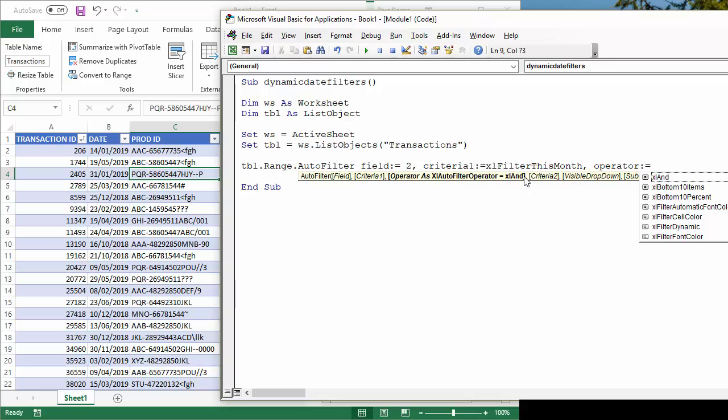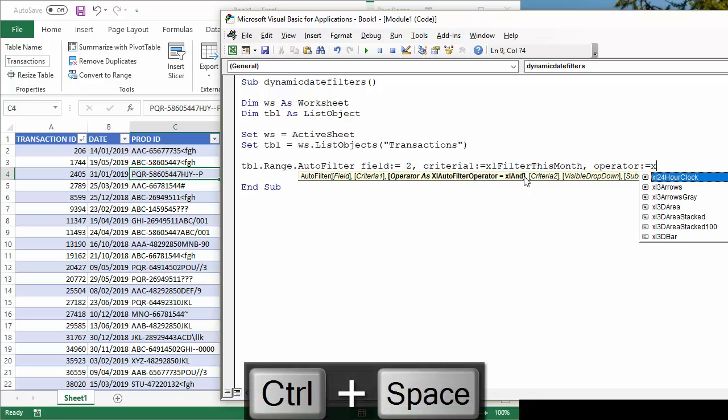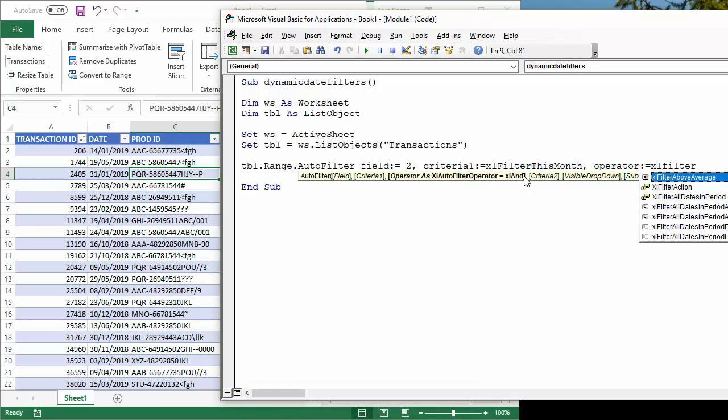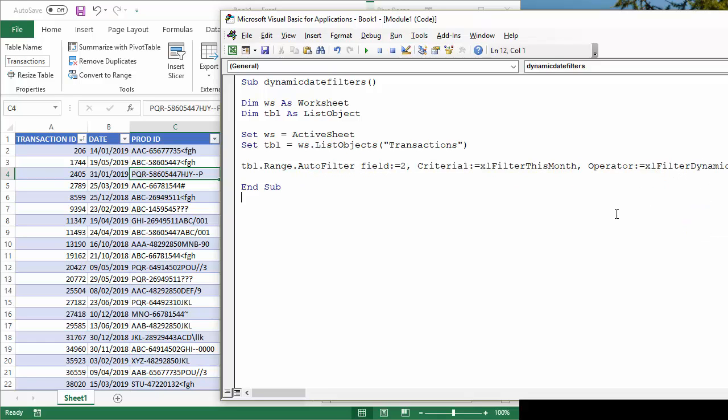Now what I'm going to do is, again, I'm going to do control space, Excel filter dynamic. Okay, there we are.